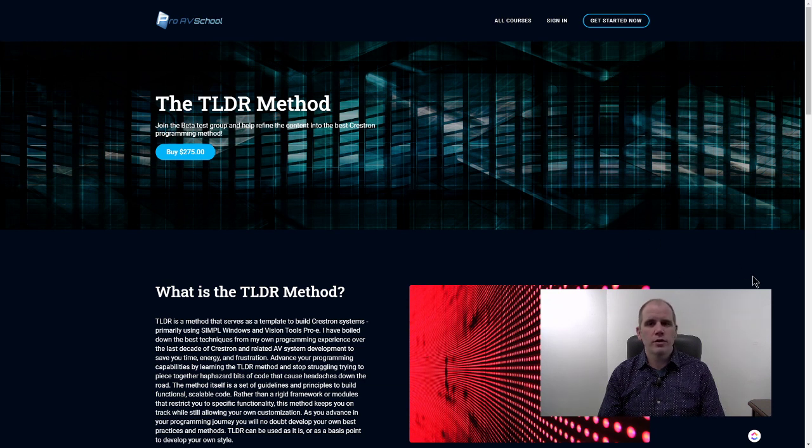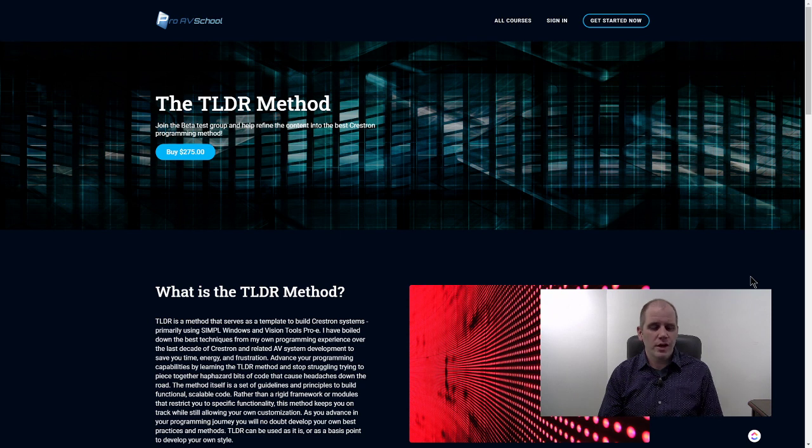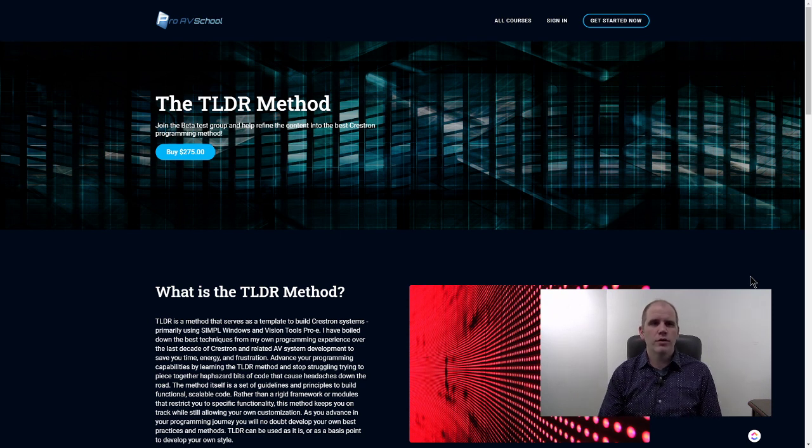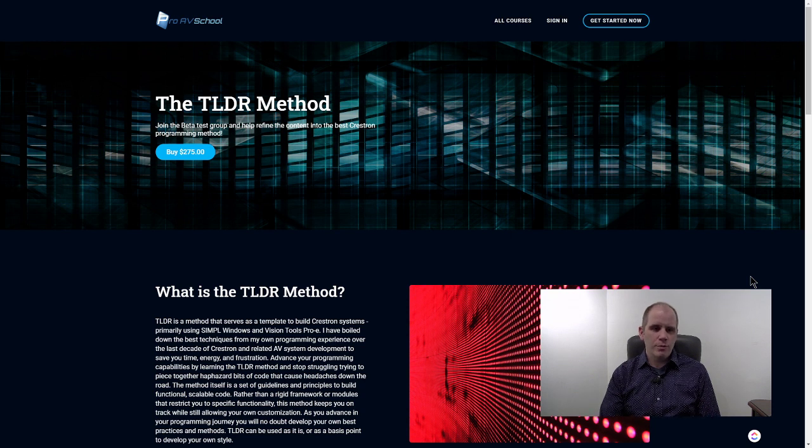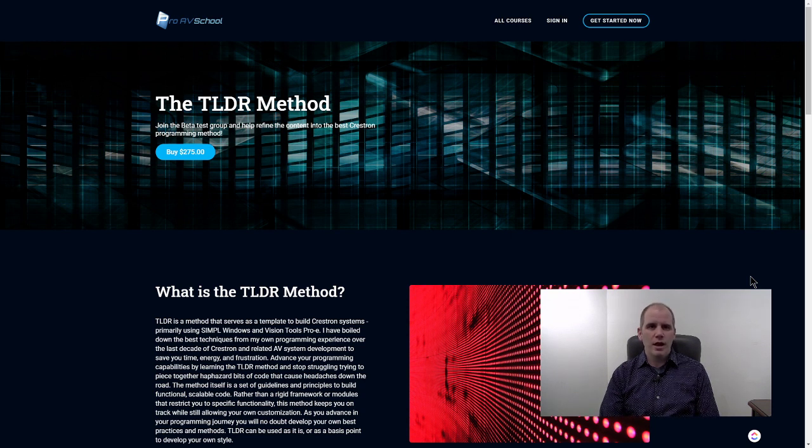To get here you can go proavschool.com/TLDR and it'll bring you to this page and you can sign up. This is a reduced rate at $275. It's going to go up once the course gets kind of finalized.